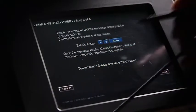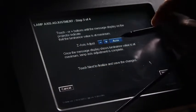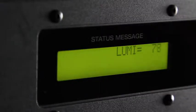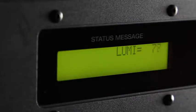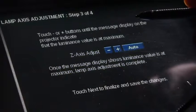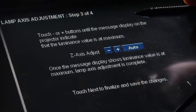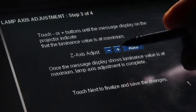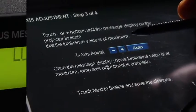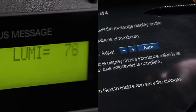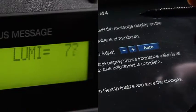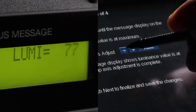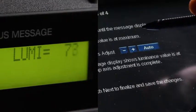For automated Z axis adjustment, select Auto. To adjust the Z axis manually, push the plus and minus keys while watching the lumen reading display. Continue to make adjustments until you have maximized the lumen reading.